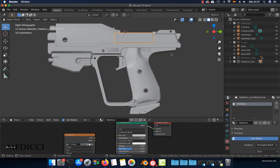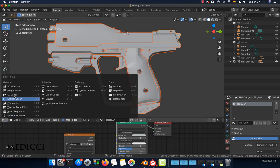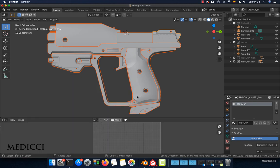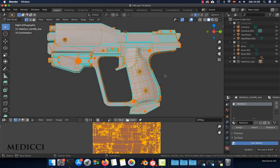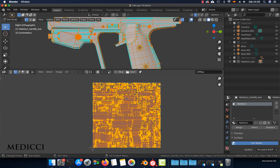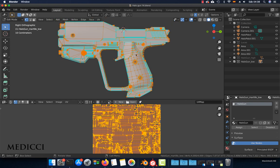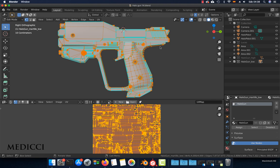First of all, make sure you have all the unwrapping made. Make sure to have the seams and the sharp edges correctly made, and make sure you have only one material for all the objects.